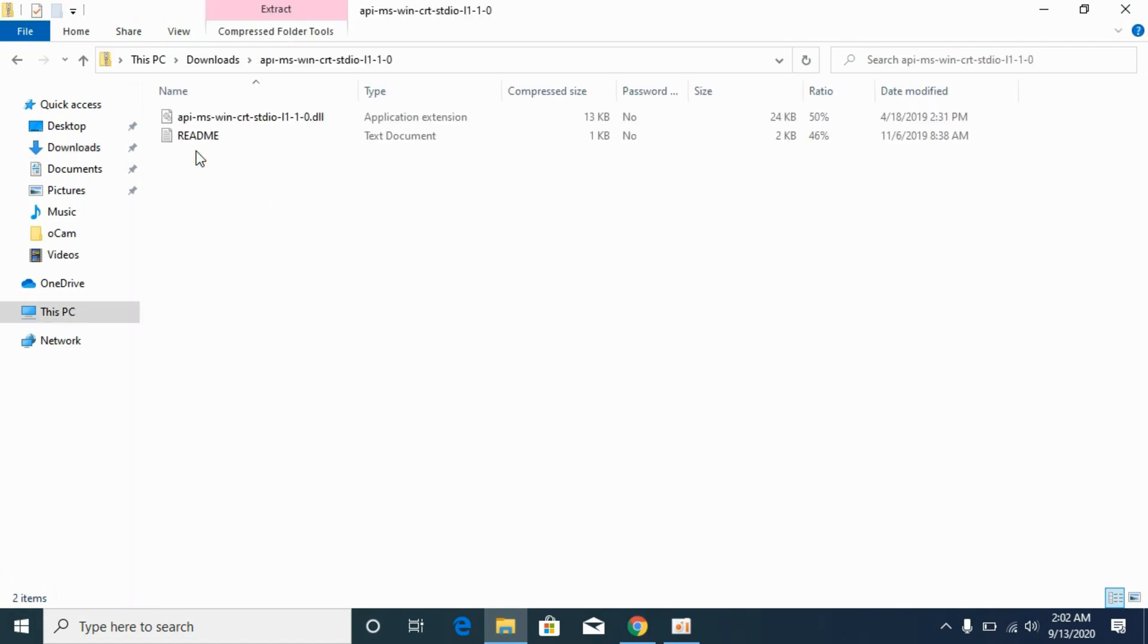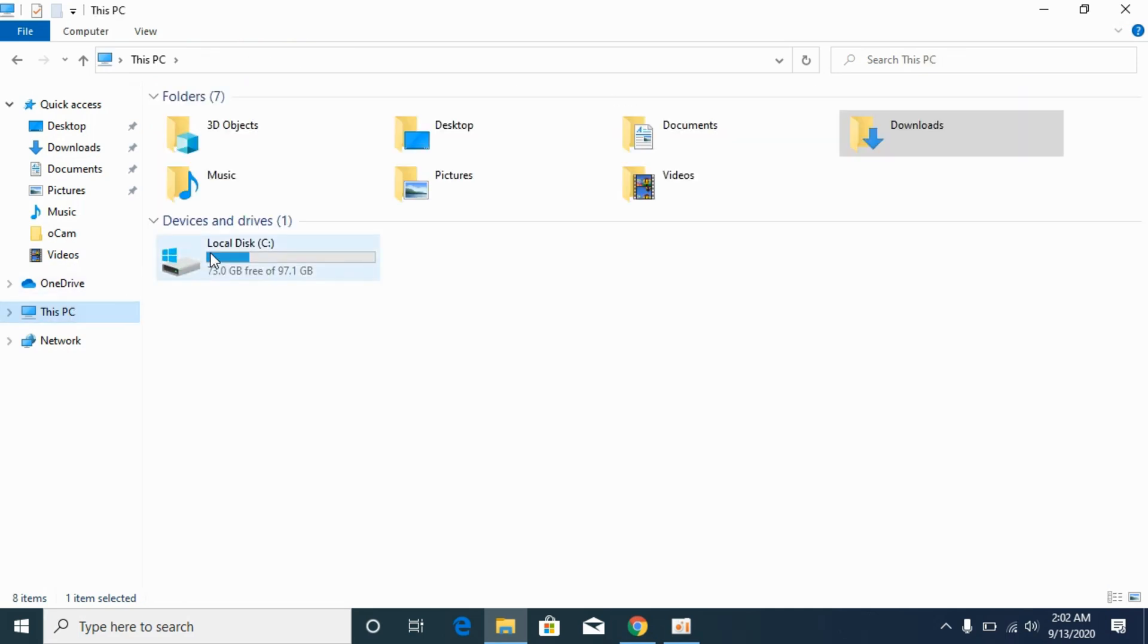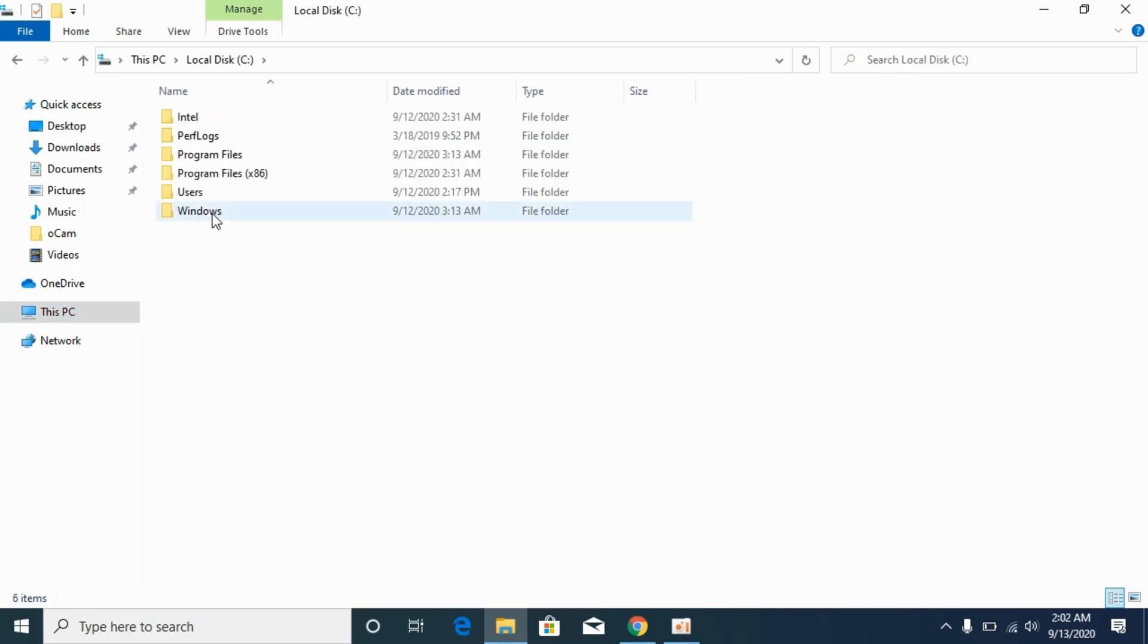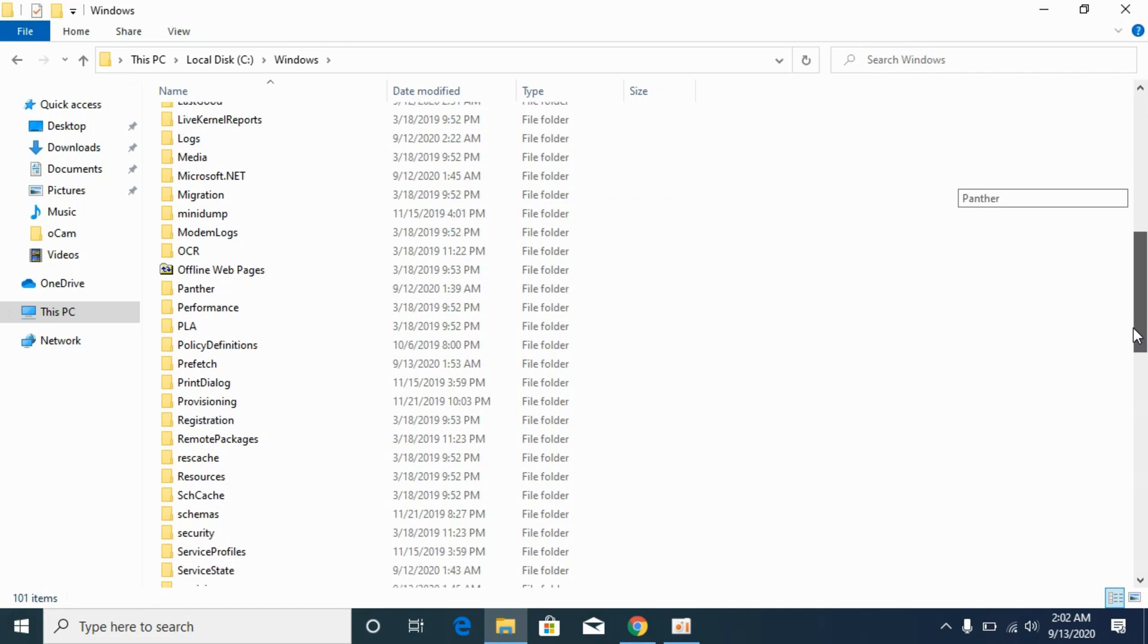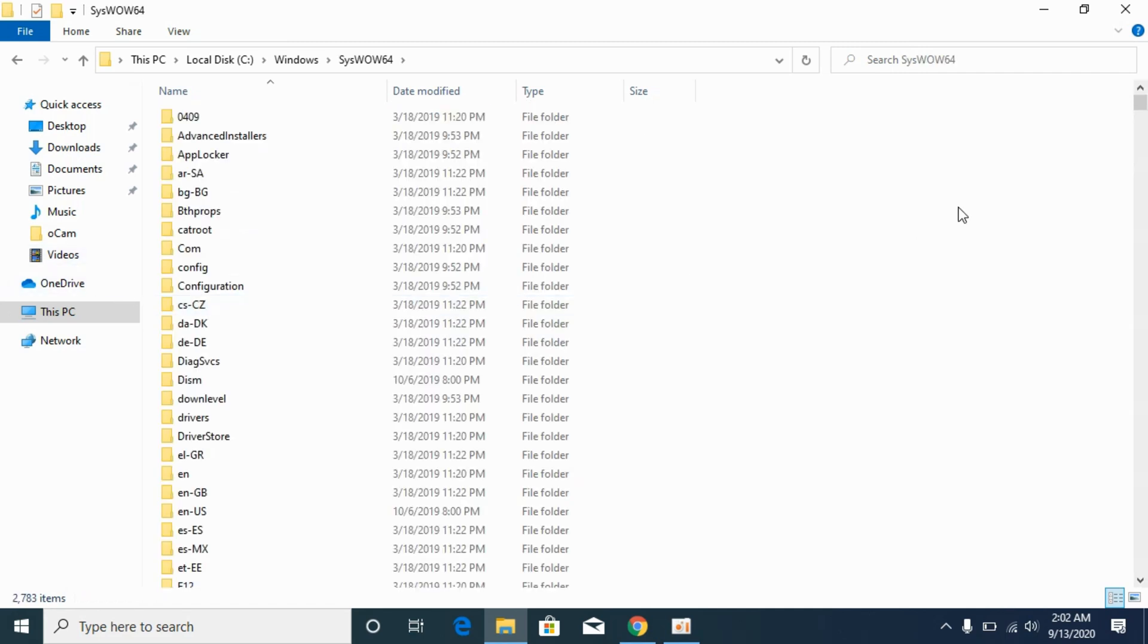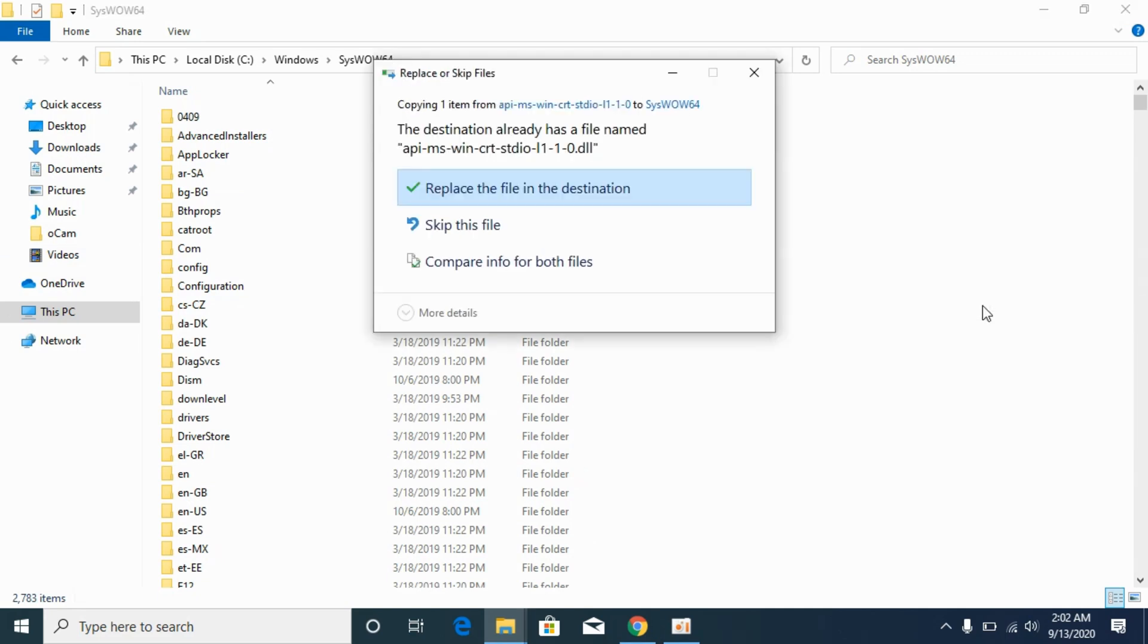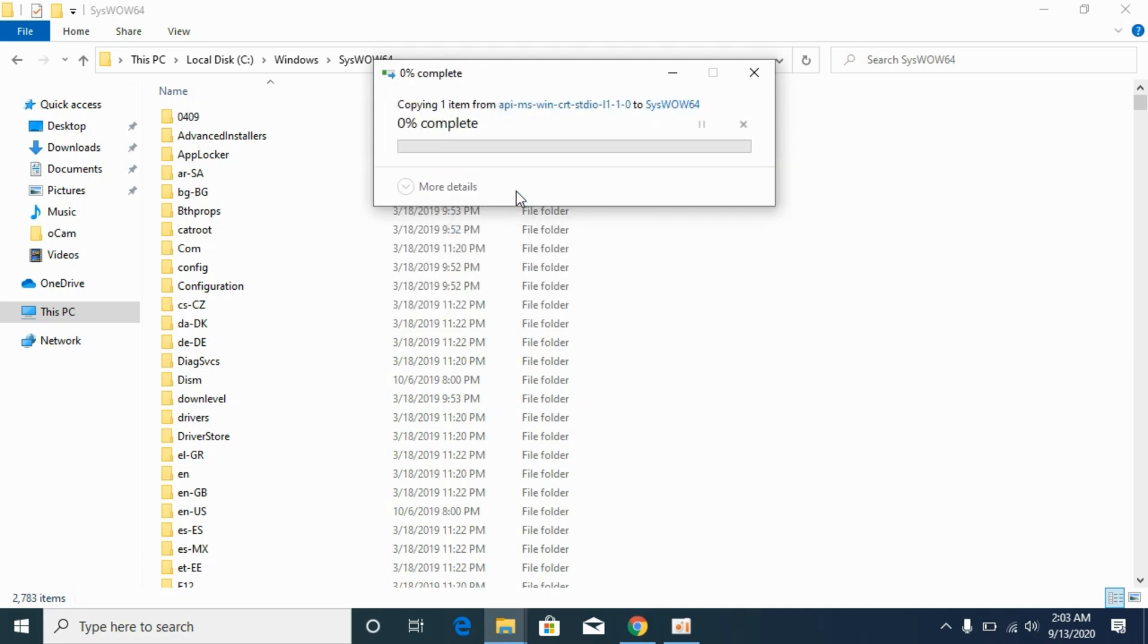Now go to your downloads. So here we have 32-bit file and this is 64-bit file. First go and copy the 32-bit file. Go to This PC, go to local disk C, go to Windows. Now scroll down below and search for SysWOW64. Open it. Paste the 32-bit file here. Make sure you paste 32-bit file here. Replace if needed. Click on continue.